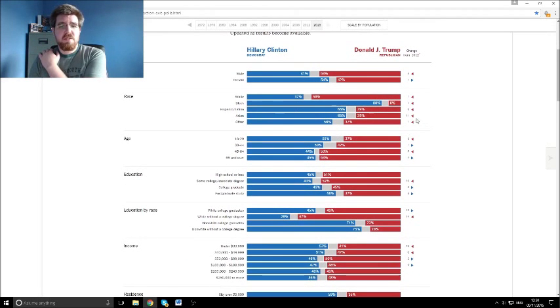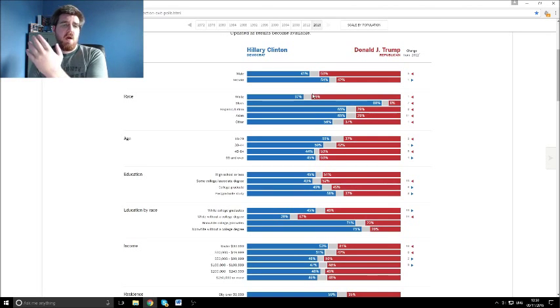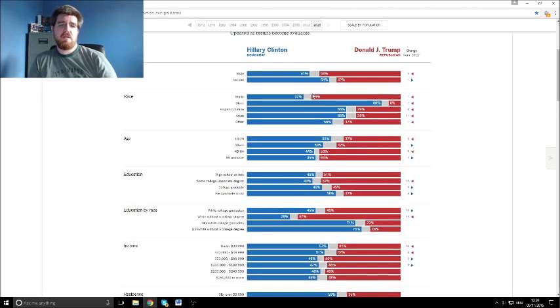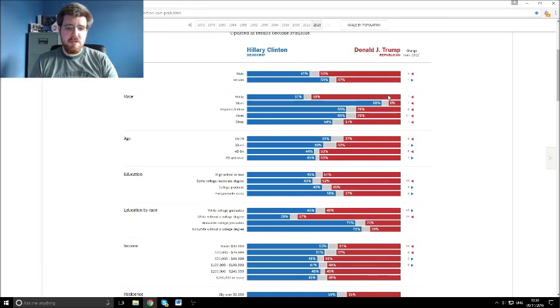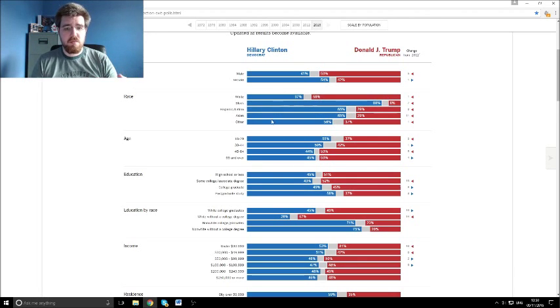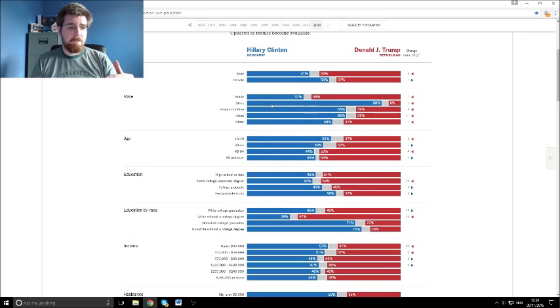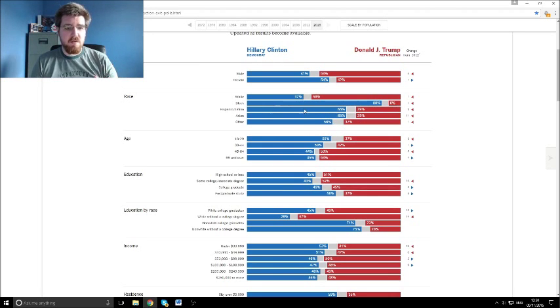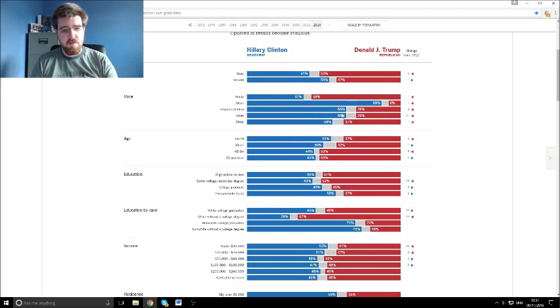Race-wise, rather unsurprisingly, you've got the white majority voting in favour of Trump, whilst the majority on all of the other racial demographics, they all voted more in favour of Hillary.